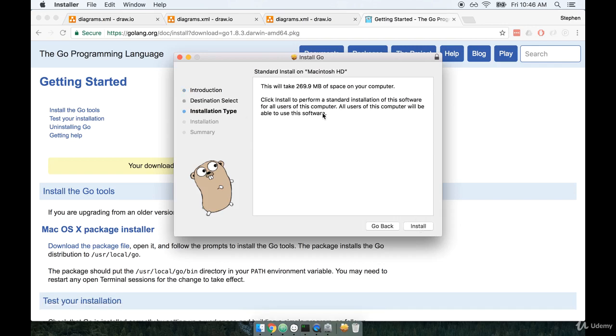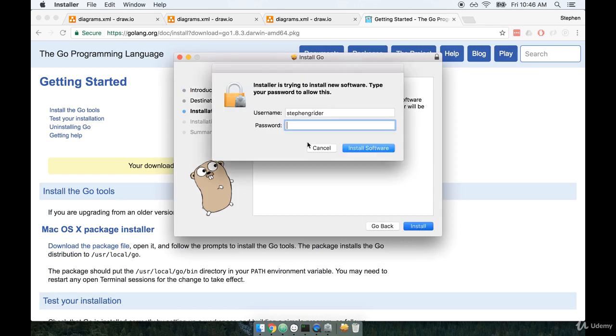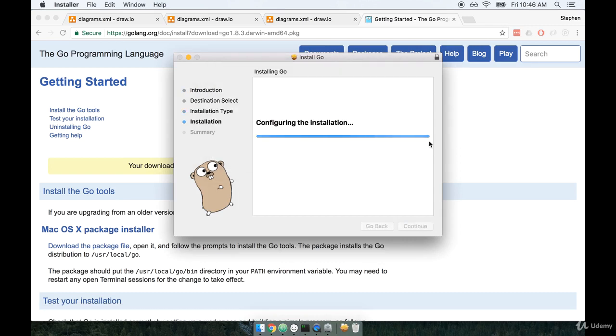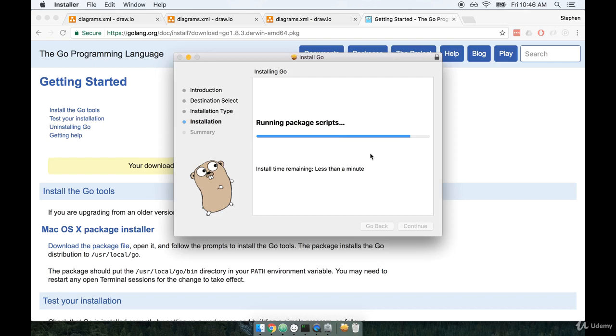So on macOS, I'm going to open up the installer. I'll click continue. I'll click install. I'm asked to put in my password. No problem. And then it goes off and starts doing the actual installation process.